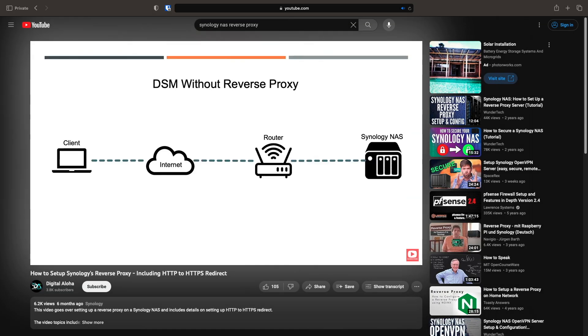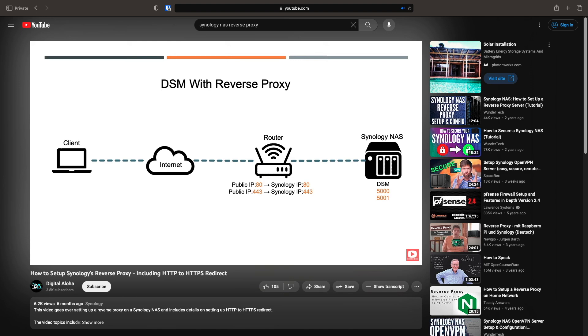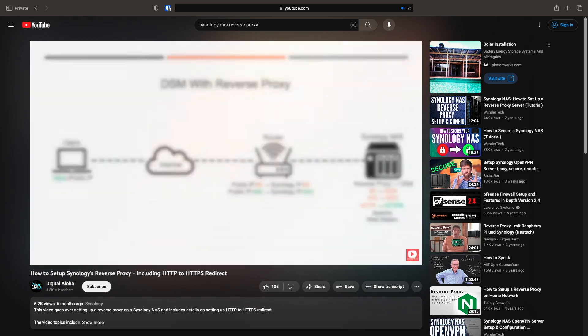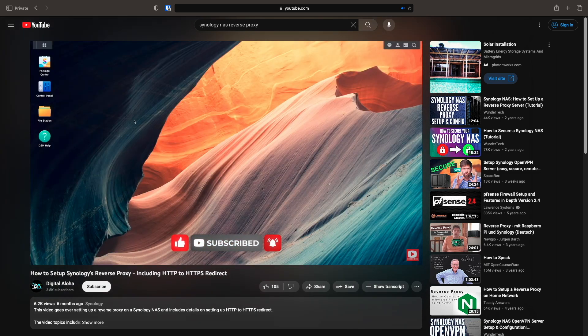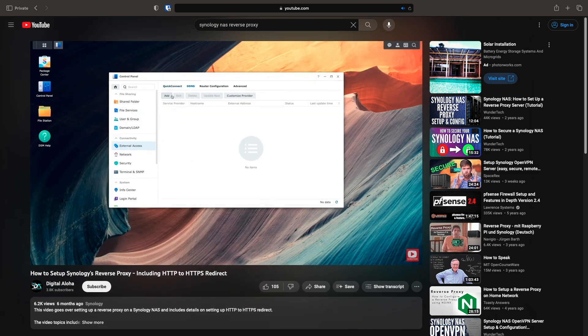If you do need to set up a reverse proxy from scratch, you'll want to watch my original video, which I'll link to in the description below, then come back to this one for the HTTP to HTTPS changes that you'll need to do in DSM 7.2.